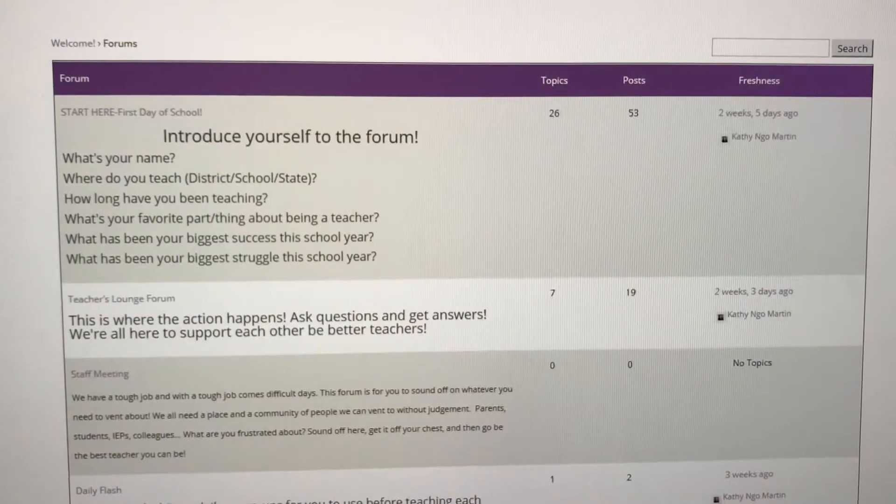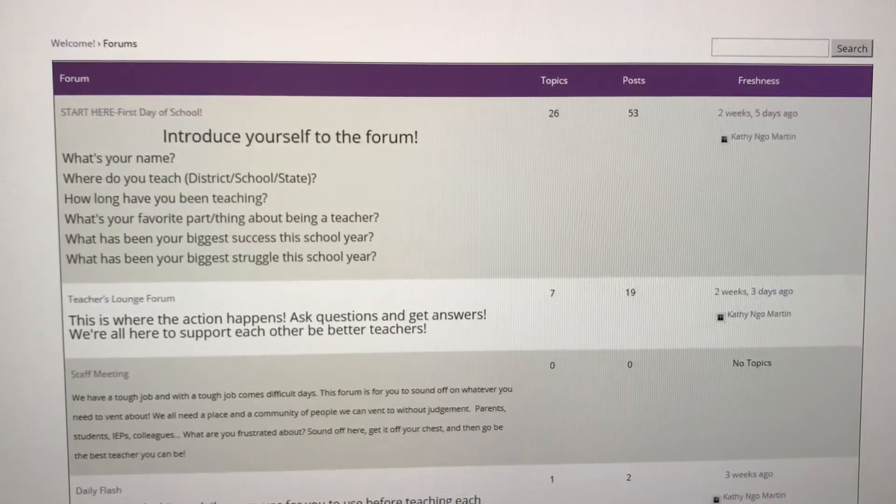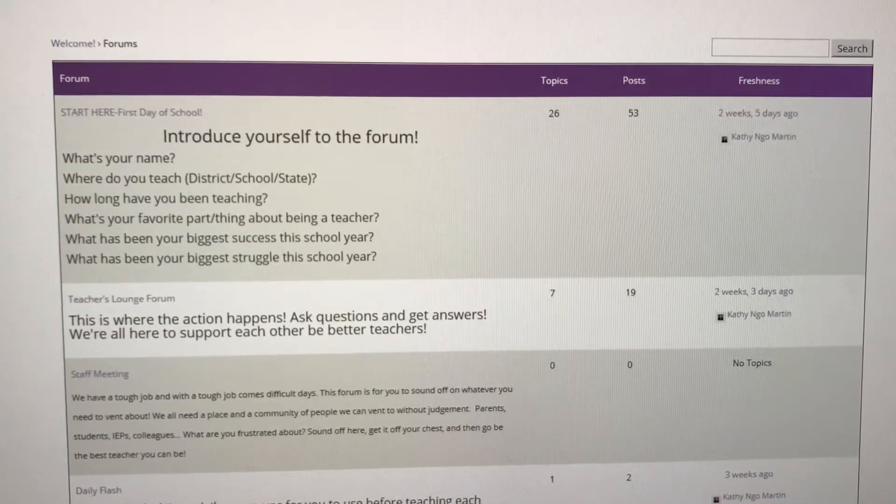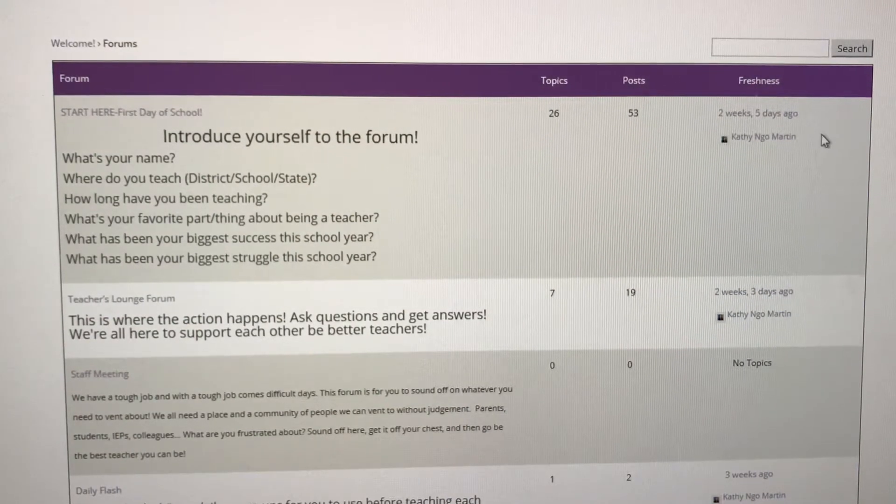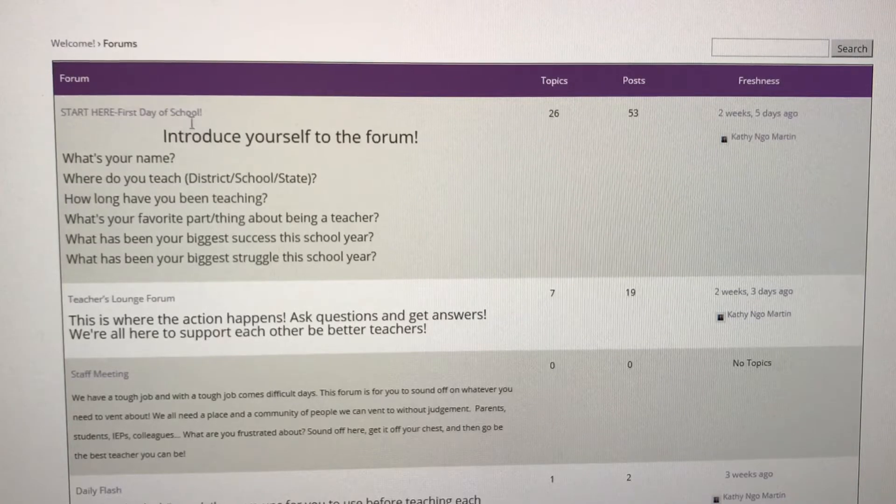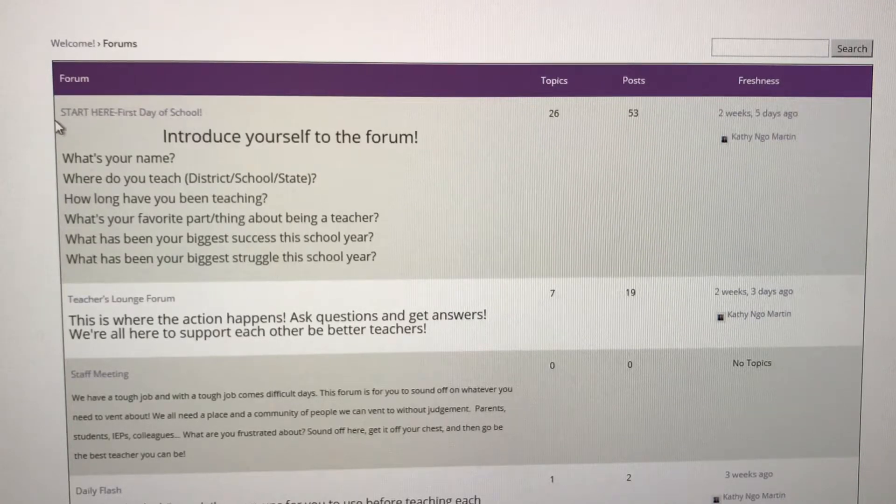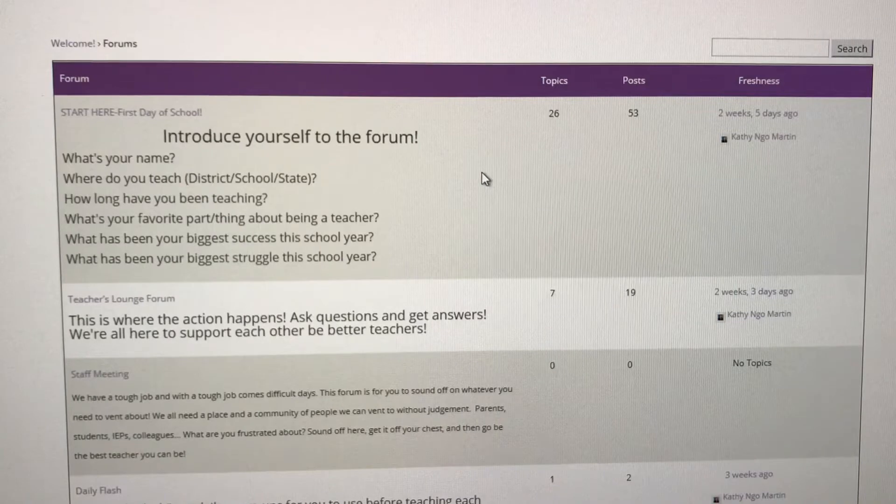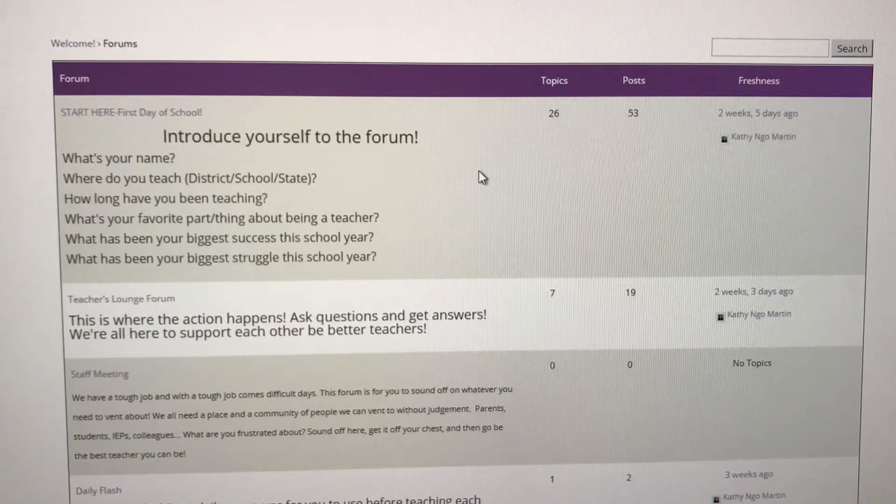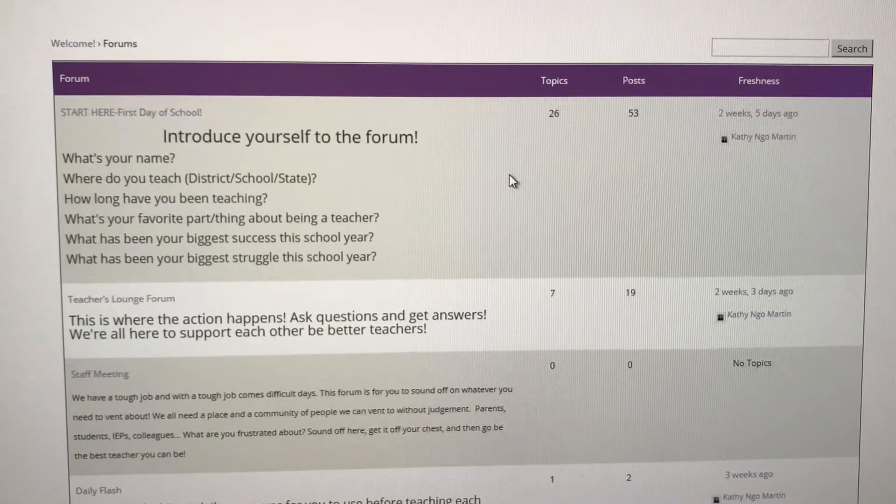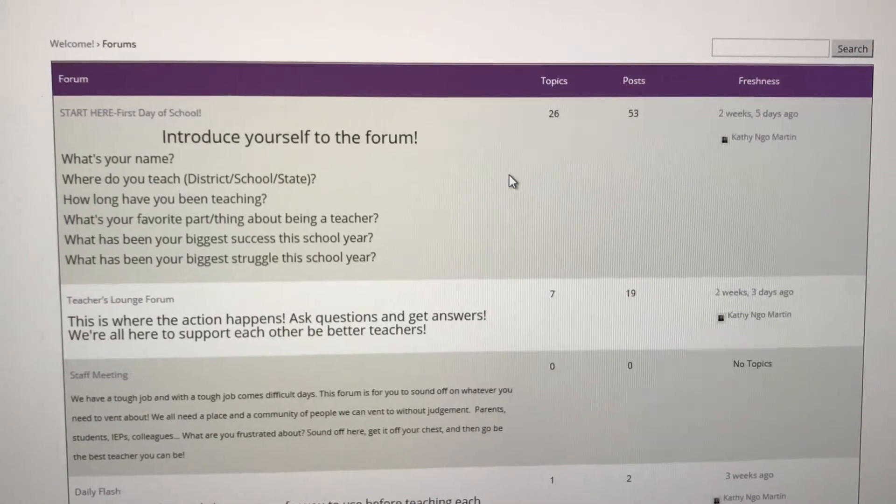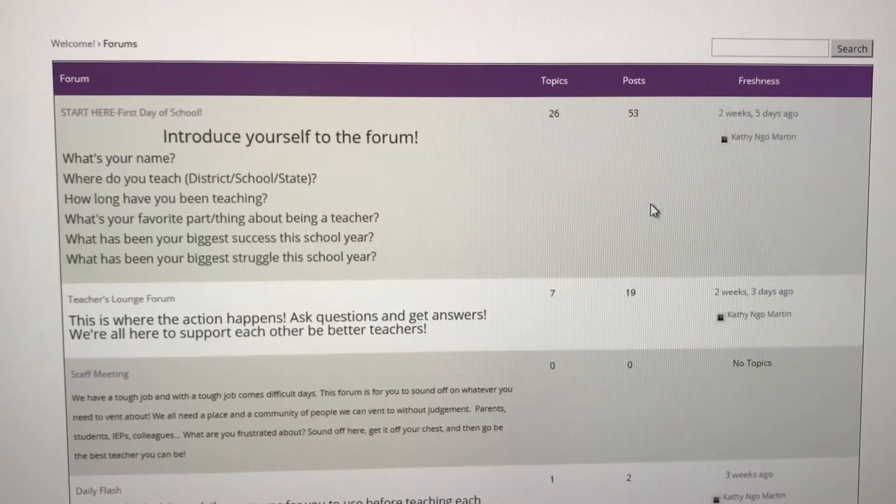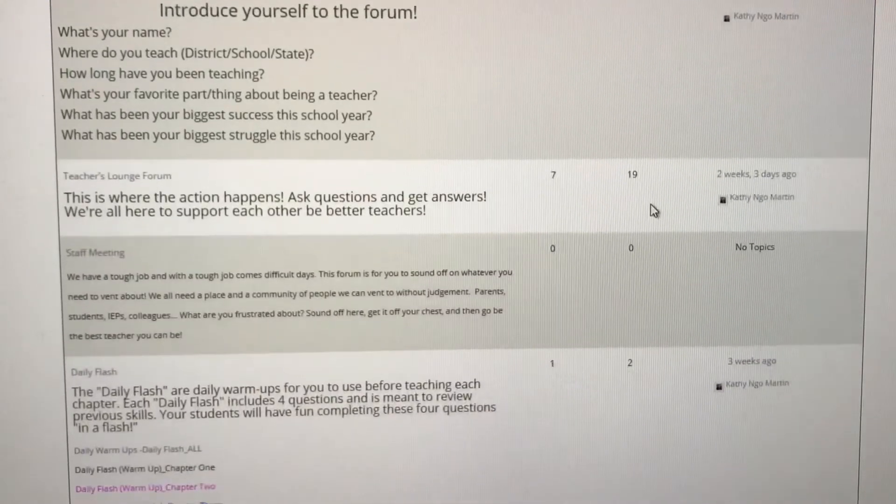So when you become a member of our community you will log into our forums and it will look like this. The first place we want you to go is right here in our start here first day of school forum. We want you to come and introduce yourself so we can give you a huge warm welcome.